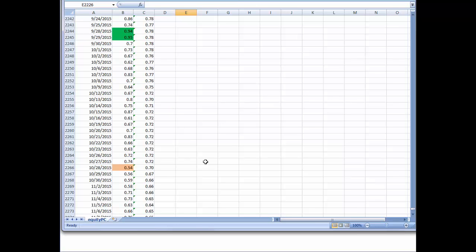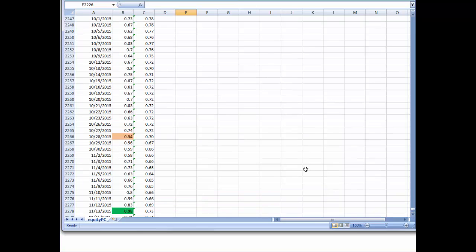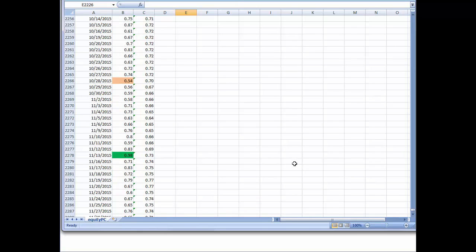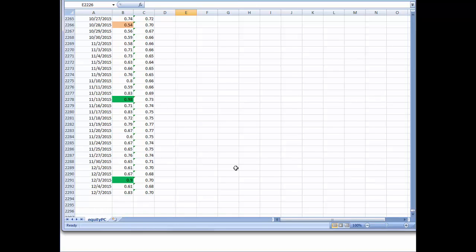Right now, the way I view the market action — the wave structure and all of that — I think there's a high probability that that top is in, and that it may be the top for quite a while.